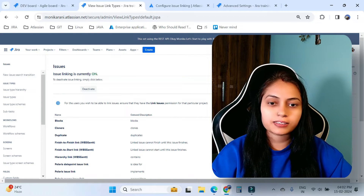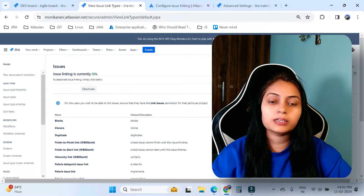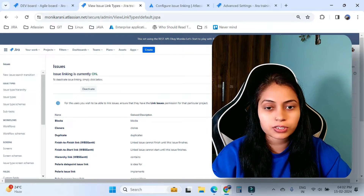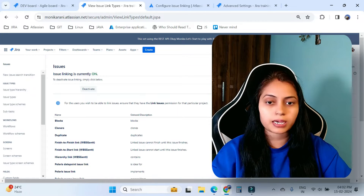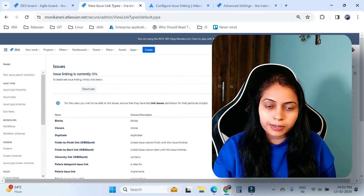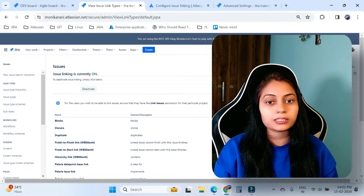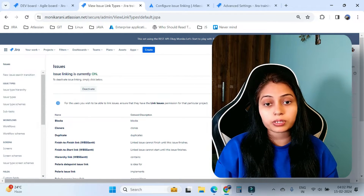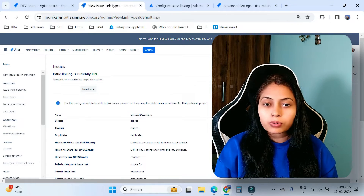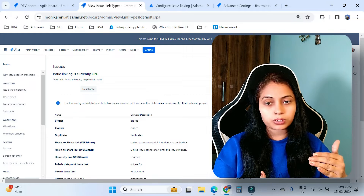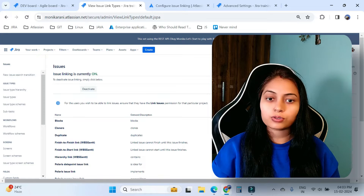Hi, welcome back to the channel. Today I'll discuss issue linking in Jira. In the first half of the video I'll show how you can make a relationship between two Jira issues with issue linking. Then I'll go to the admin settings where you can activate and deactivate issue linking types, create, edit, and delete them, and also how you can reorder your issue link types in Jira.